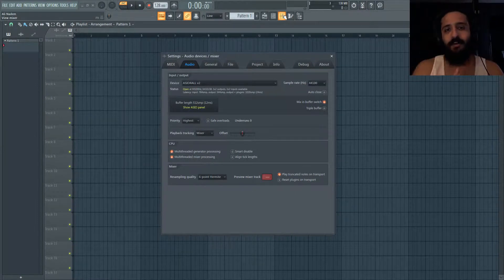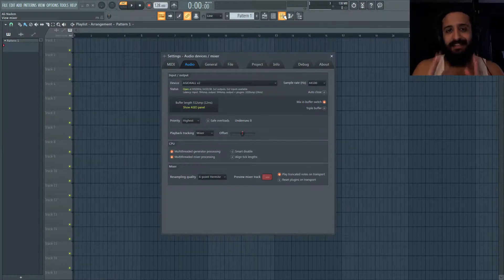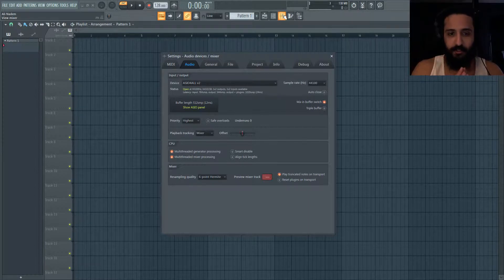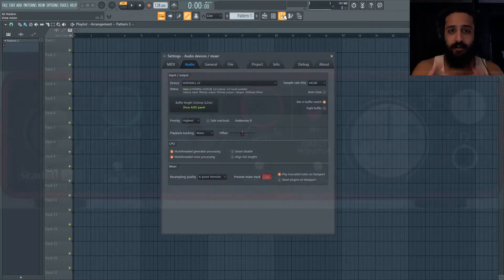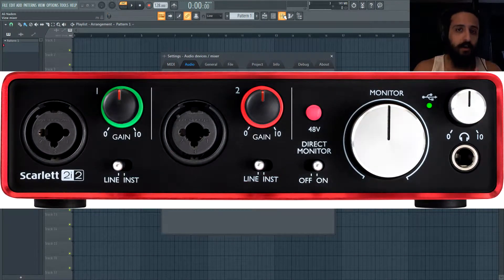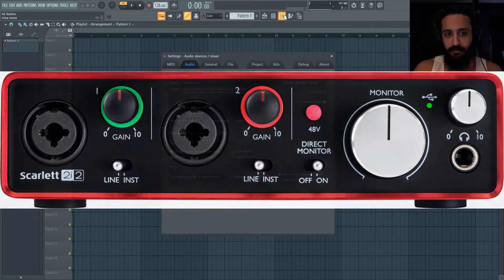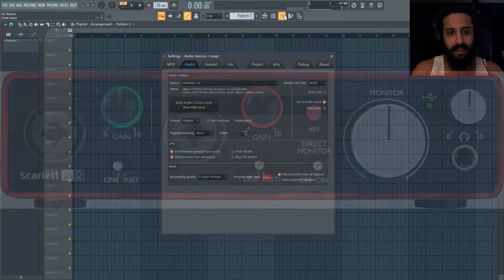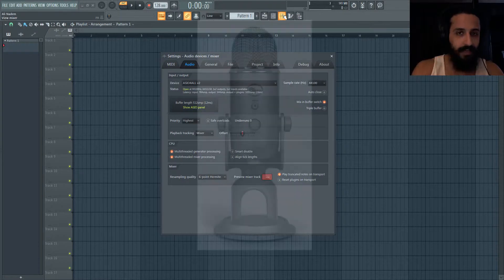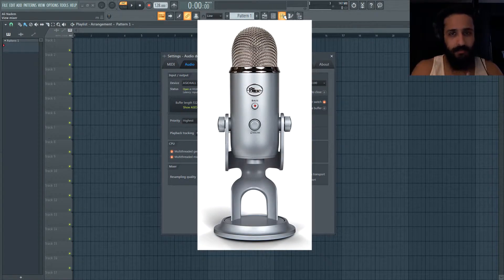Yo what's up guys, welcome to another Shamsher Sound video. My name is Ali Nadam and today we're going to be looking at a technical thing, a recording issue. So I have a Scarlet 2i2 USB audio interface that I use for FL Studio and for my microphone I have a Blue Yeti that I'm probably going to change in the near future.